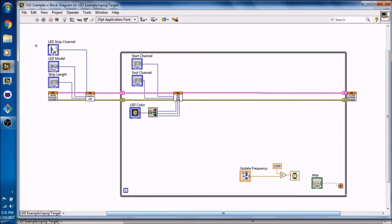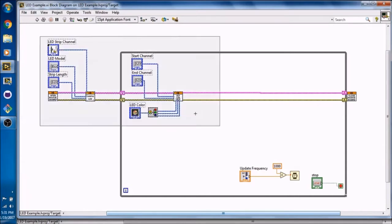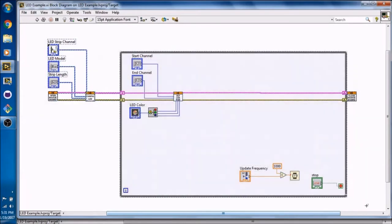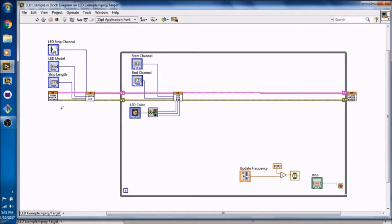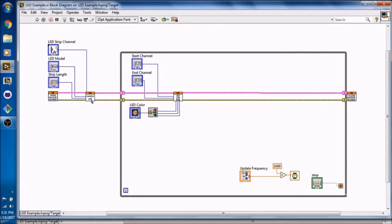I'm going to go over the software portion of the LED tutorial now. I've set up an example LED project and I'm going to go over it step by step. First we have our HB Open Husky Board VI. This opens a serial communication between the Roborio and the Husky Board. This is needed before any serial communication can be made between both the board and the Roborio.